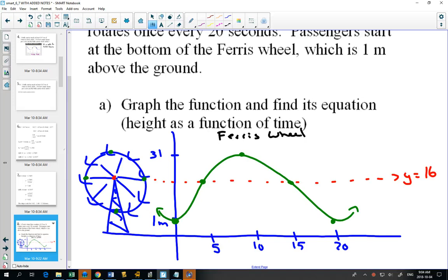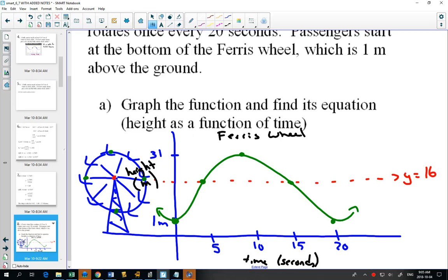We should label our graph properly. Along the y-axis, that stands for height in meters. Along the x-axis, this is time in seconds. Now we can find the equation — to get the equation, it's just the opposite of DABC.